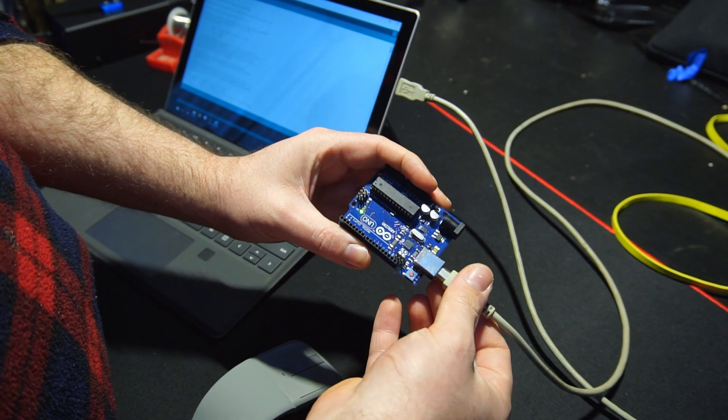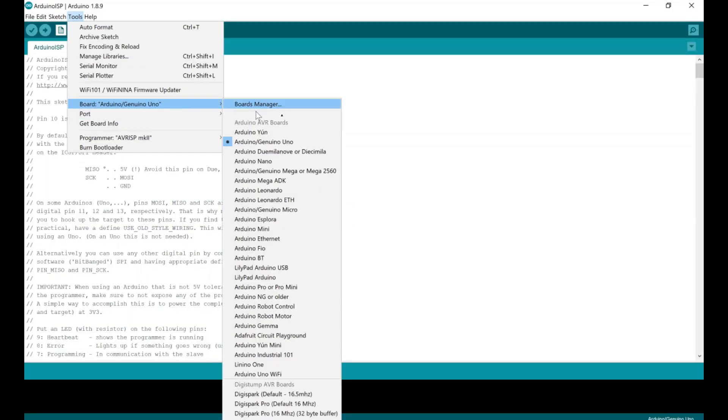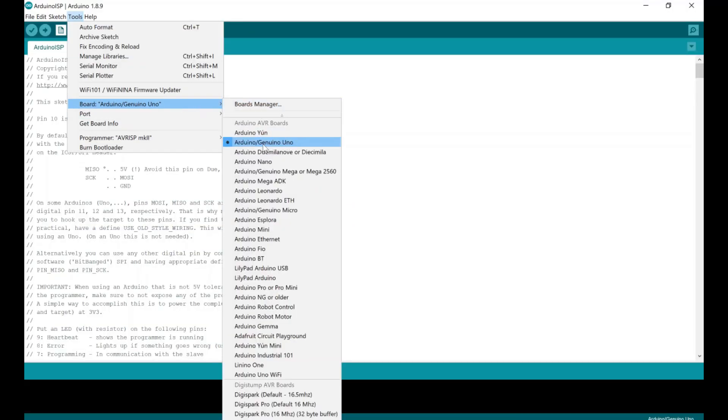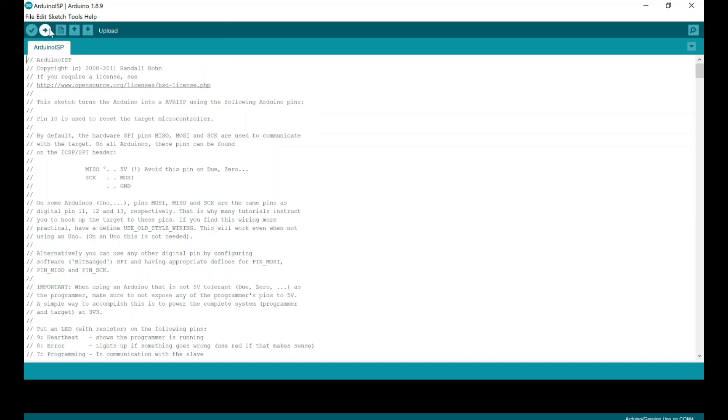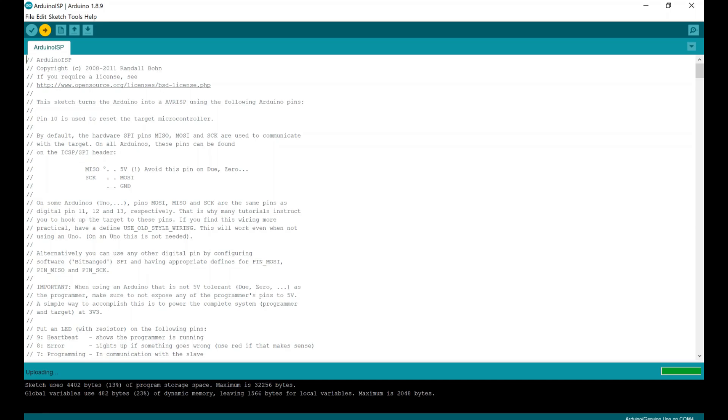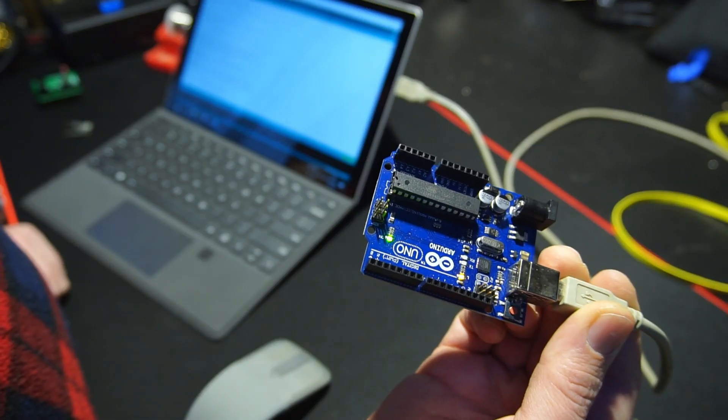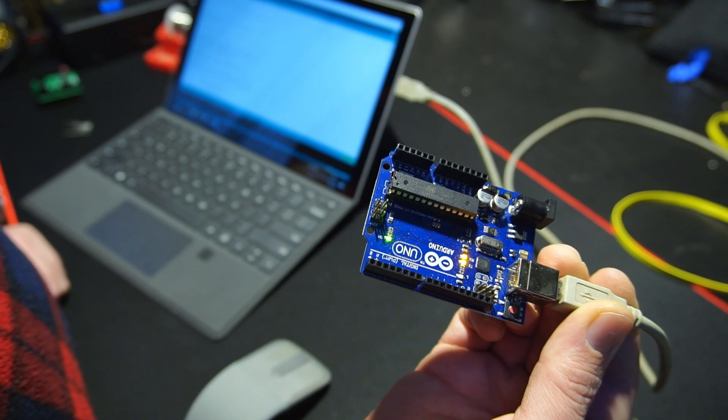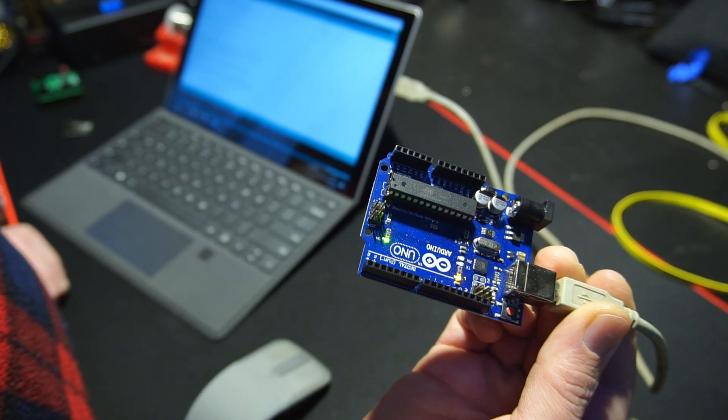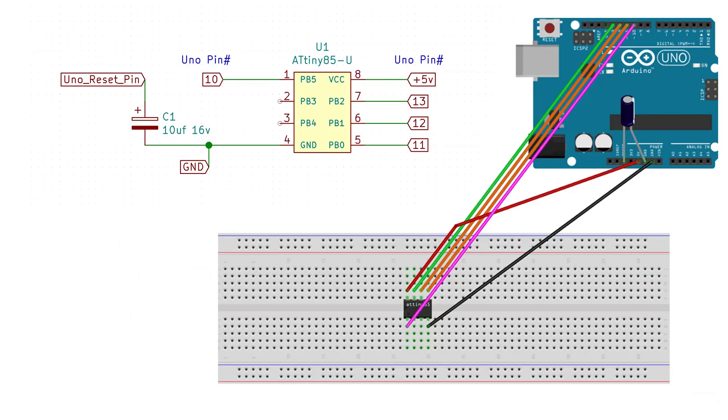First, plug in your Uno, then from the Board drop-down menu select Uno as the board. And don't forget to select the COM port the Uno is connected to. Then hit Upload. After compiling, the sketch should upload, and the LEDs should blink a few times on the Uno. The Uno is now configured and ready to program the ATtiny for us.